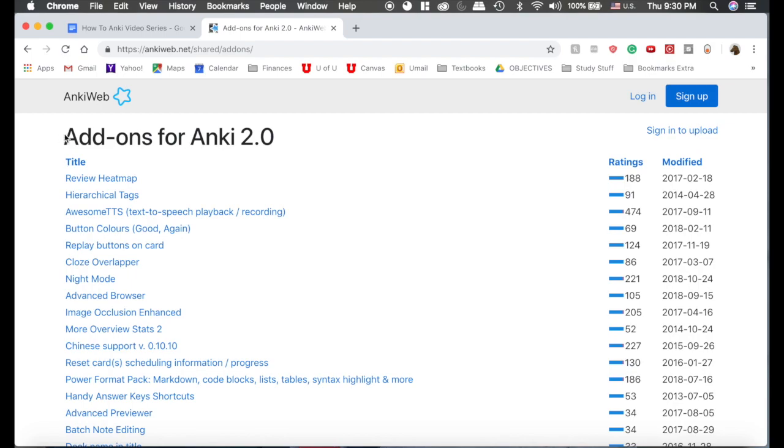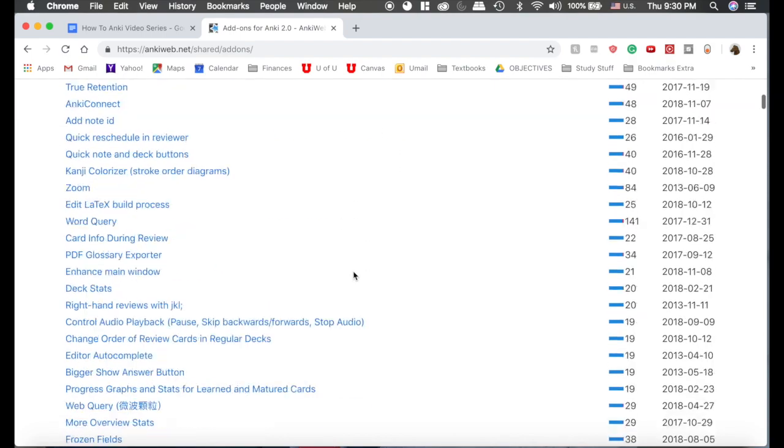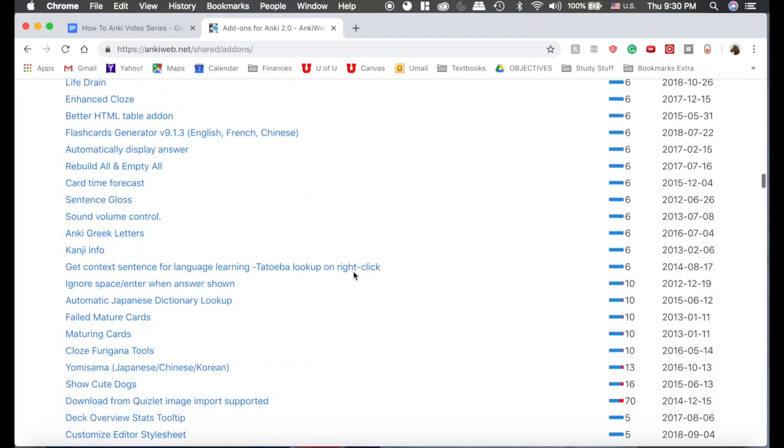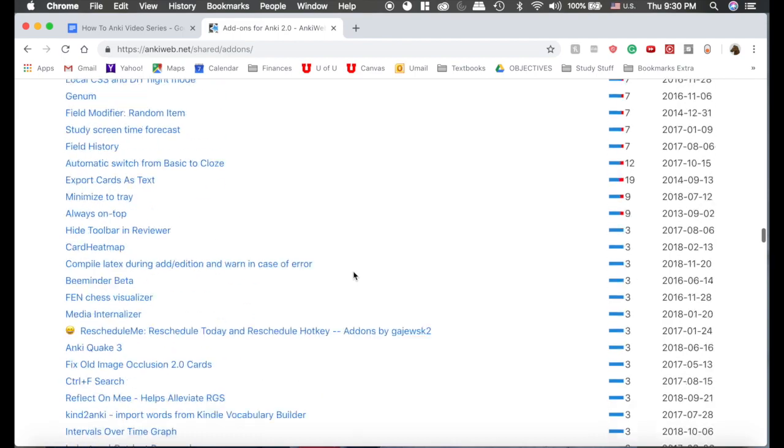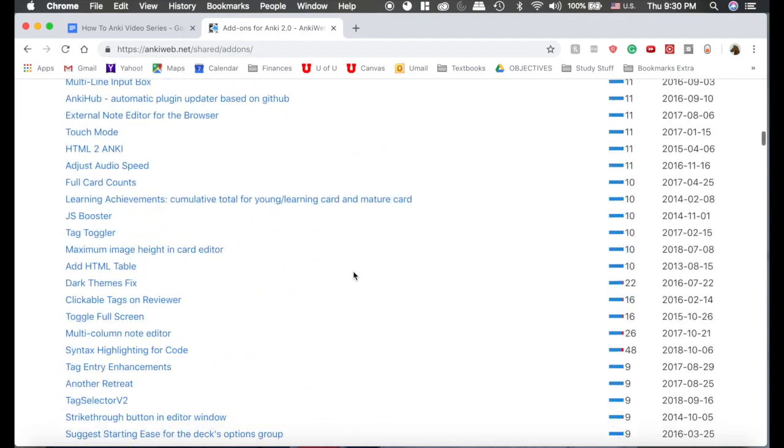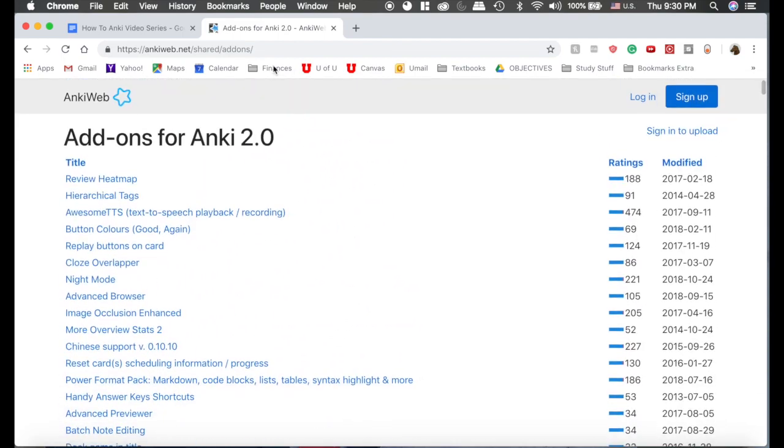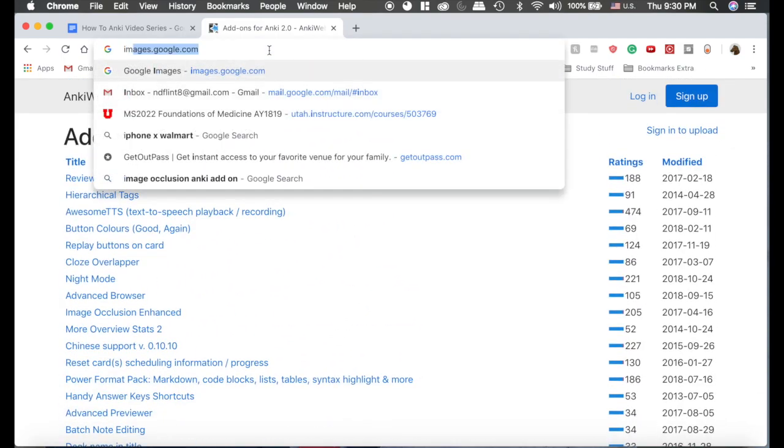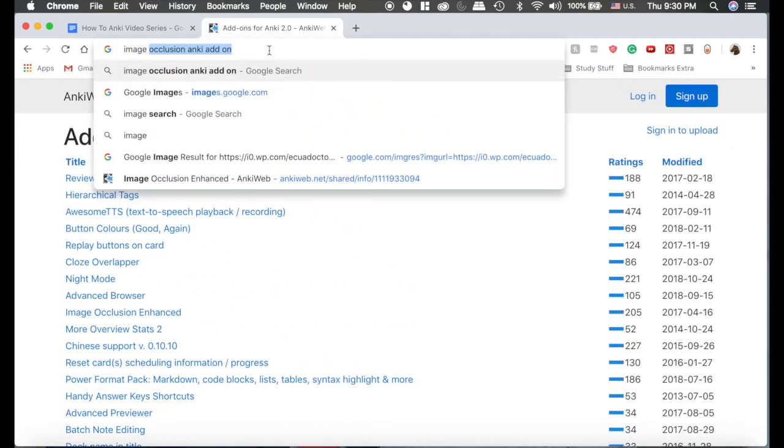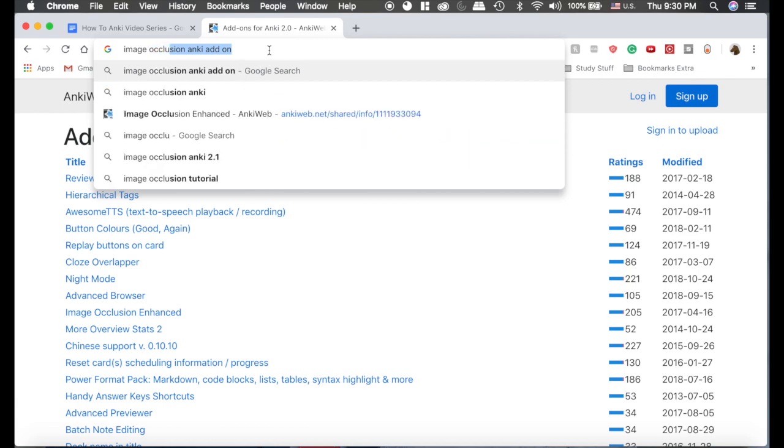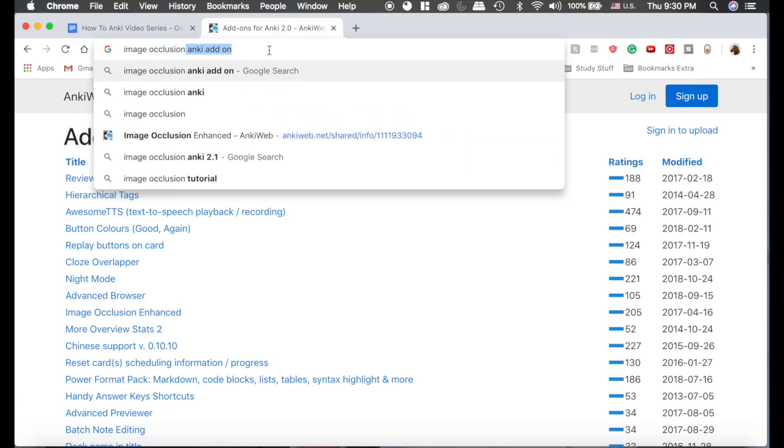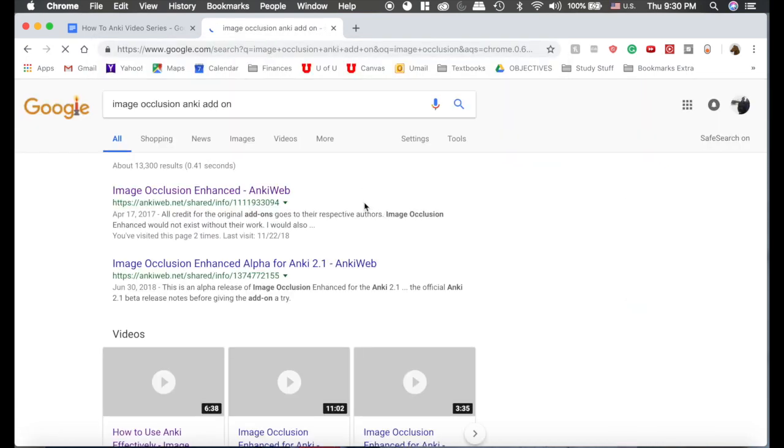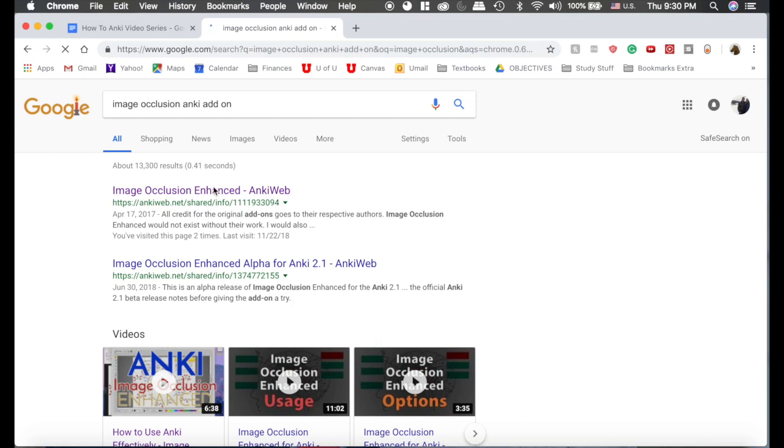I've conveniently pulled up this add-ons for Anki 2.0. You can see there are a ton of add-ons, so we're only going to be discussing a few of them. But this is the best way to find them. Image occlusion Anki add-on. If you search it, chances are it will be the first one that pulls up, and it is.